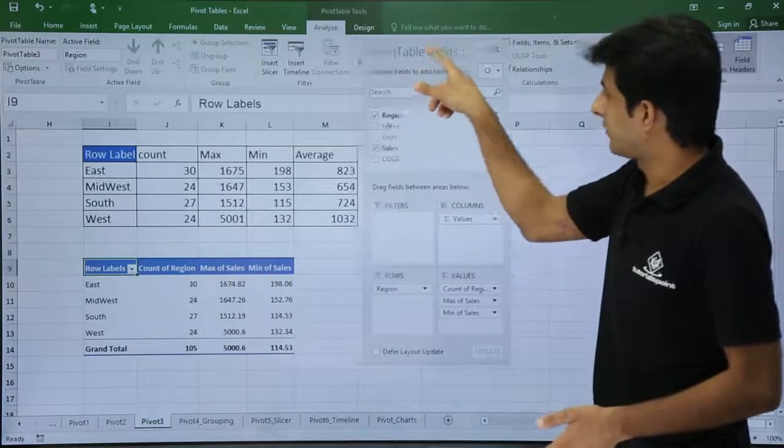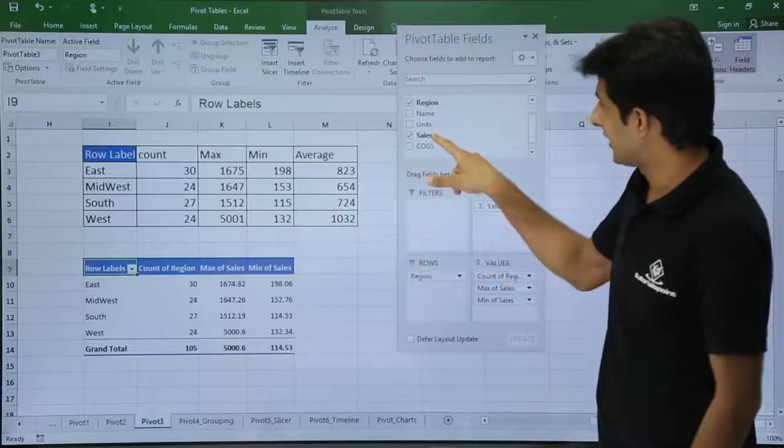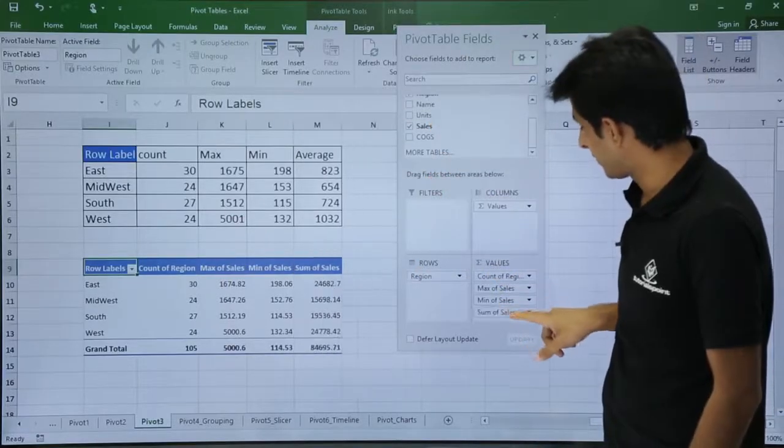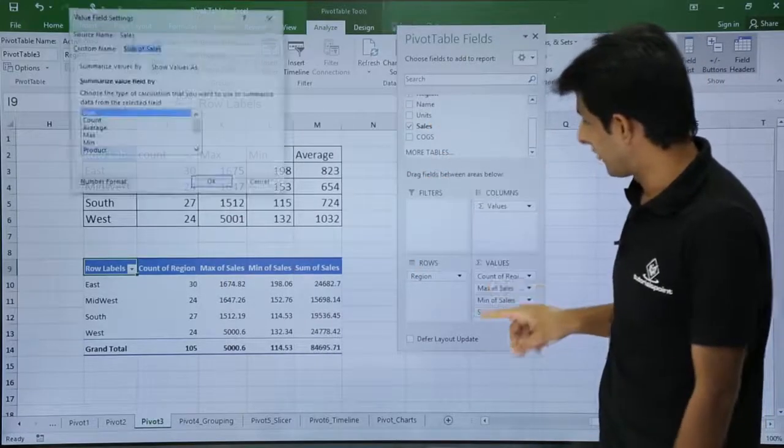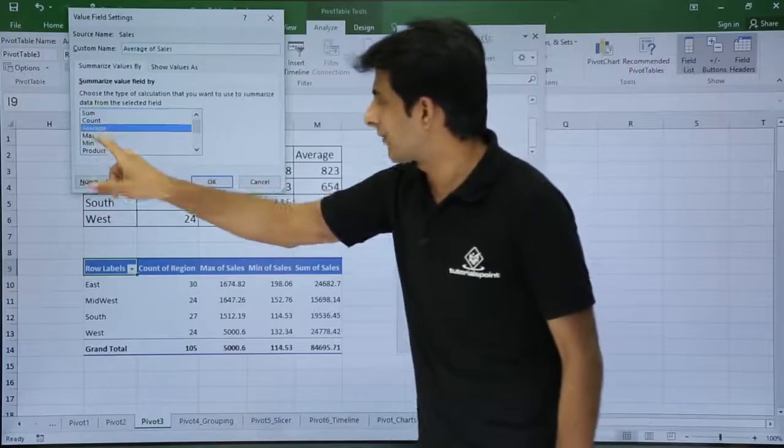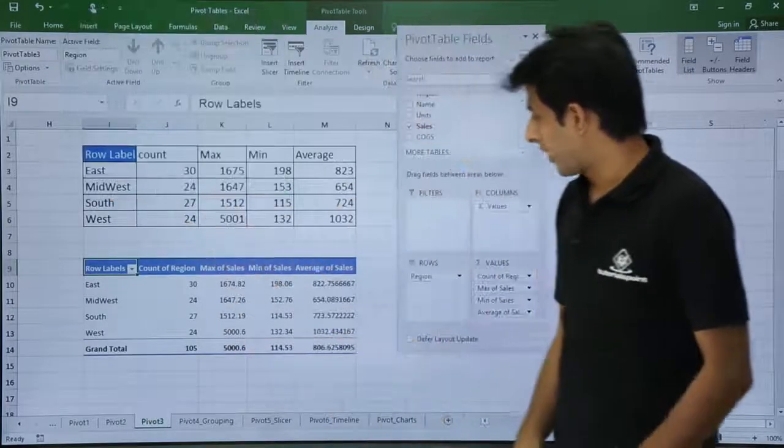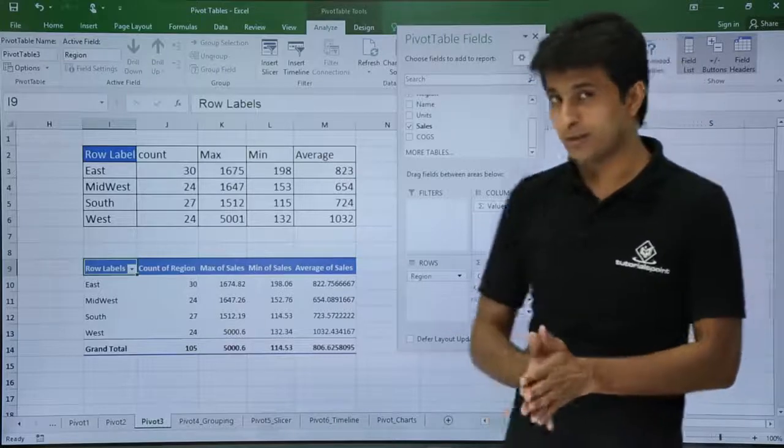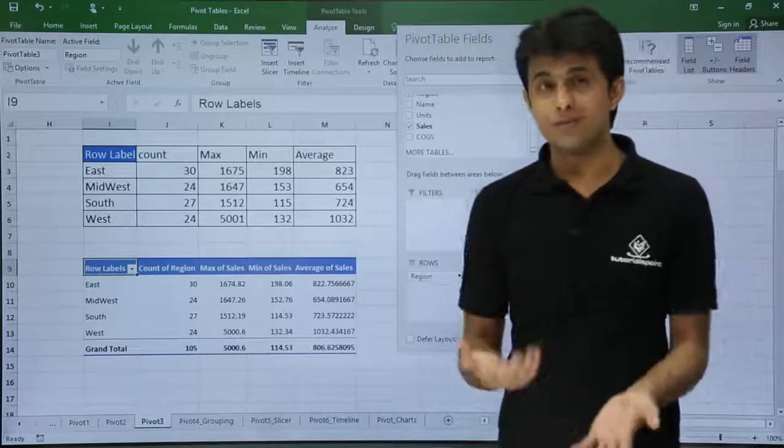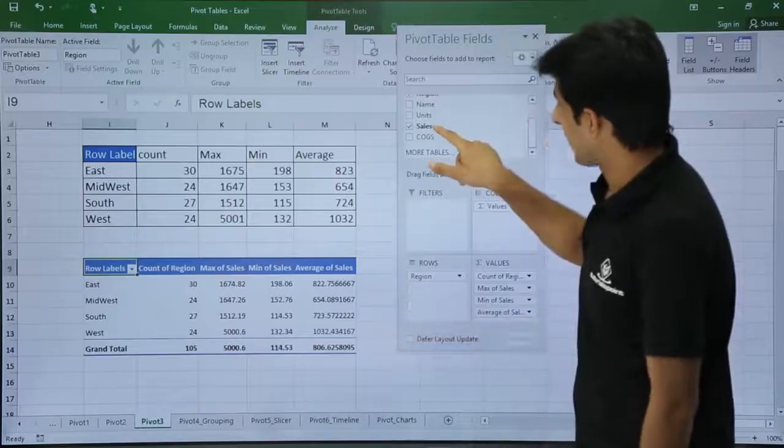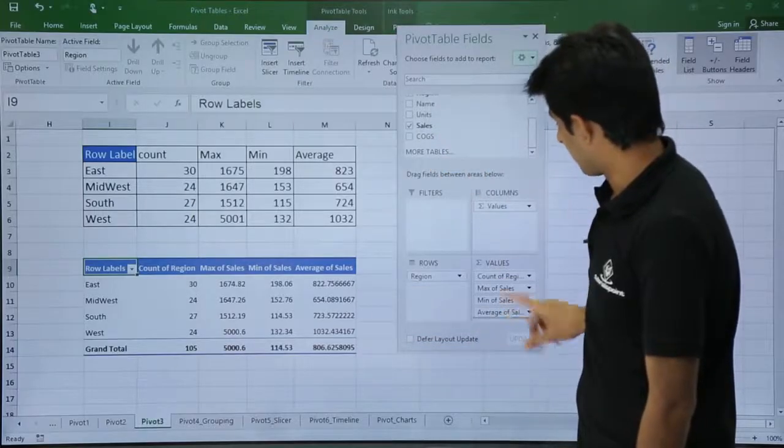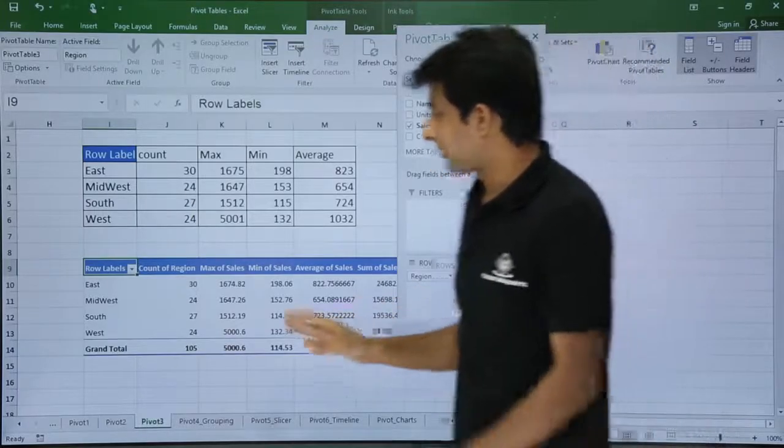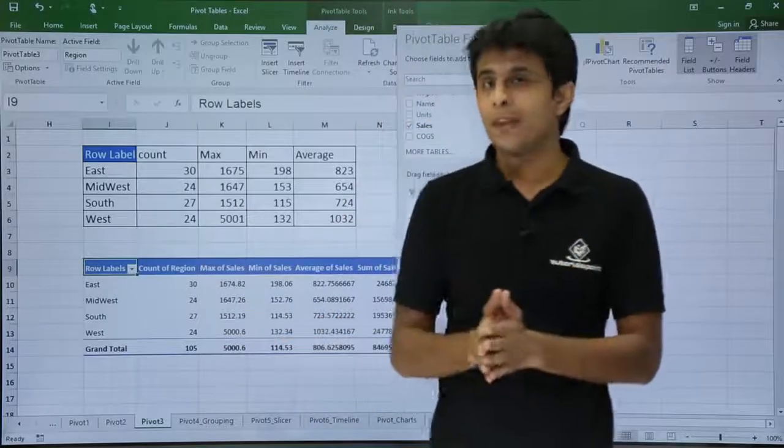Third one is for the average. I will bring the sales and drag it down here and change it to Value Field Settings, that is average. Average is given. Click OK. So average is somewhat similar. If I remove the decimals, I will bring one more which is sum of sales. Sum of sales can be brought just by dragging and dropping it here, which is by default given. Now the first part is done. I have built the table.